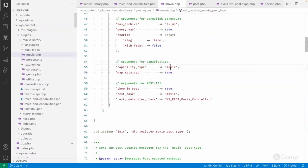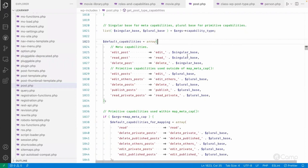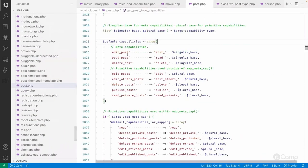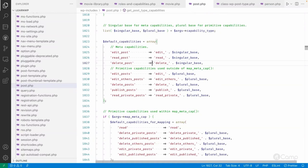So with singular base 'movie' and plural base 'movies', the meta capabilities are mapped: edit_post maps to edit_movie, read_post maps to read_movie, and delete_post maps to delete_movie. WordPress uses these internal capability names — edit_post, read_post, delete_post — in its codebase to check whether the current user has edit or publish access, so this mapping is essential.